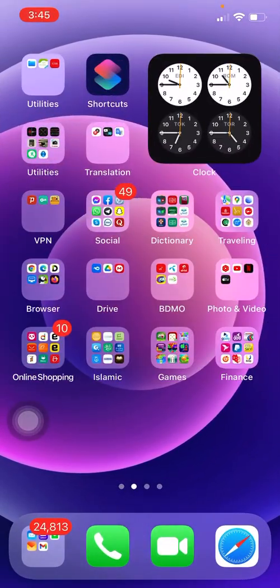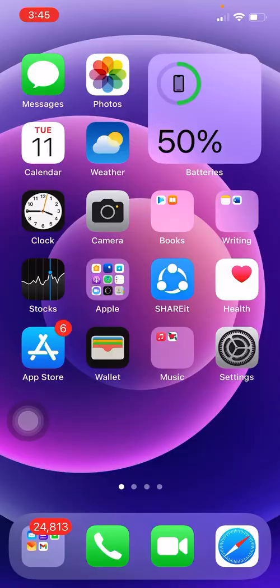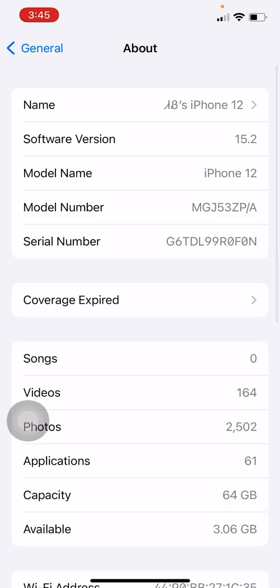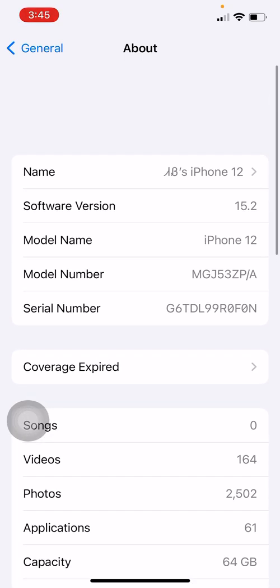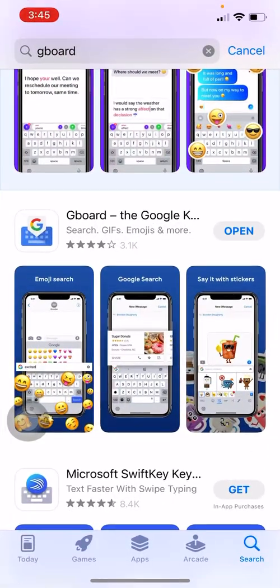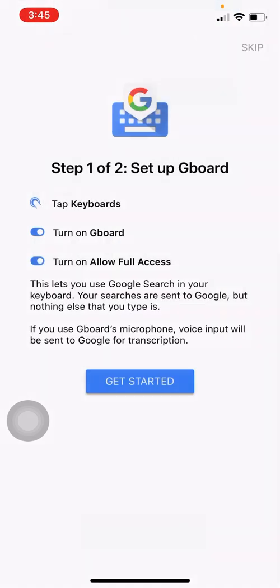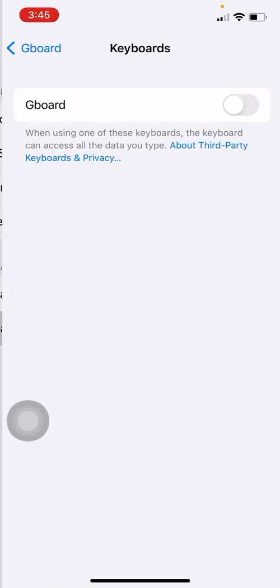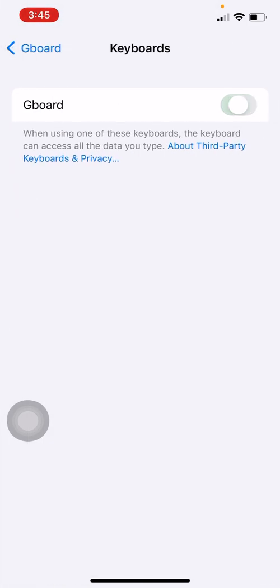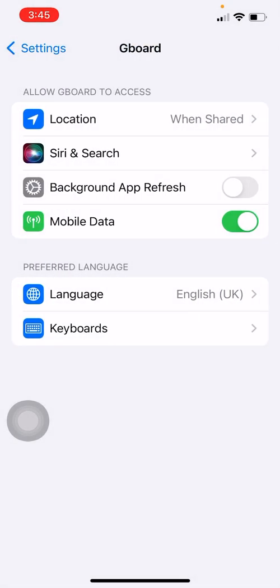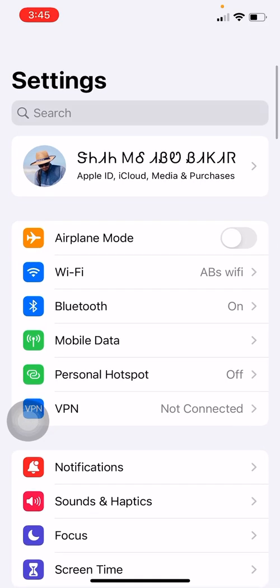Now I'm going to show you a live demo. My device is an iPhone 12 running iOS 15.2. Open Gboard, click Get Started, then Get Started again. You can see Gboard listed — allow Full Access. Now check if the keyboard is working.